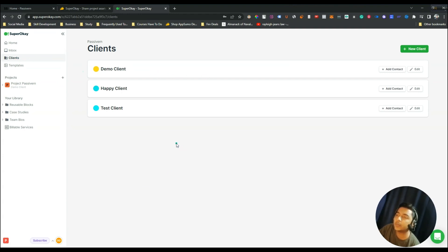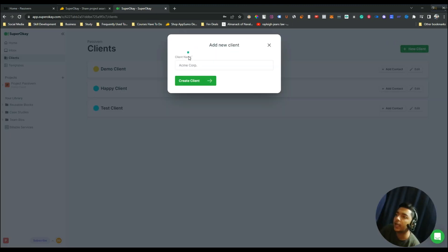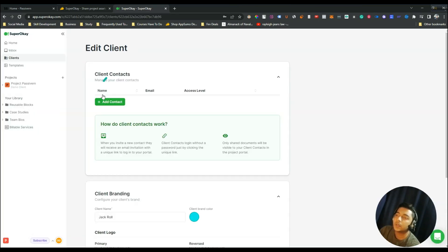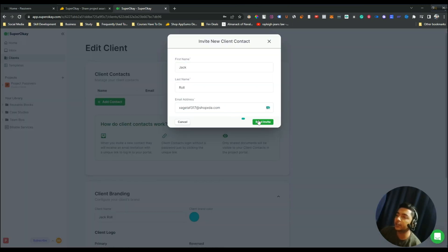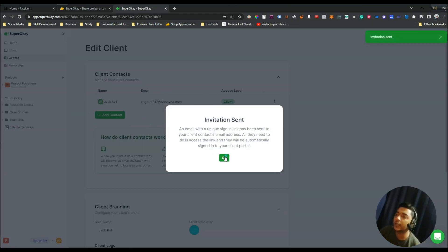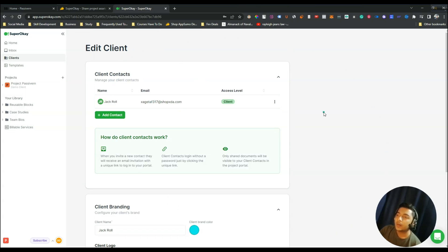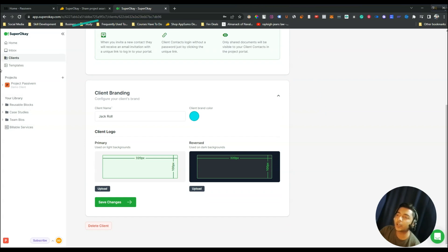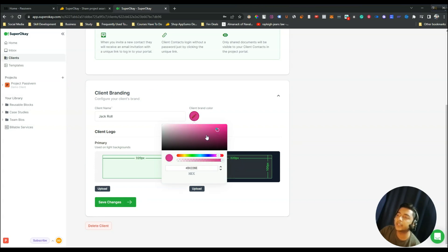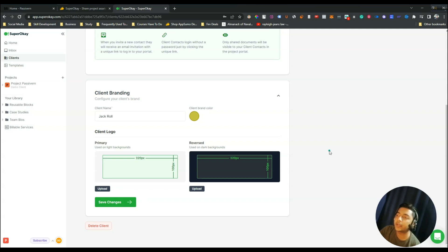In the Clients section you can add new clients. Suppose you got a new client — just click 'New Client', give the client name, then click 'Create Client'. Here you can add the contact information of your client, give the email address, then click 'Send Invite' and your client will get an invitation to join the client portal. If you scroll down you will also find the client brand color — set up the brand color before they enter the portal to give them a great first impression.